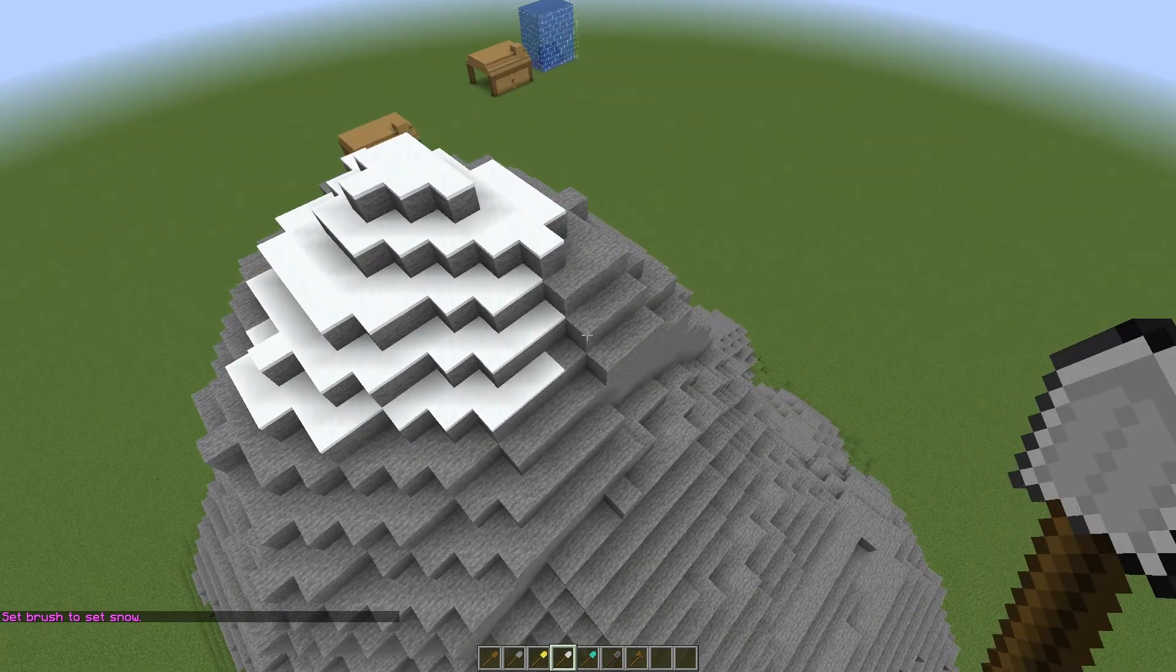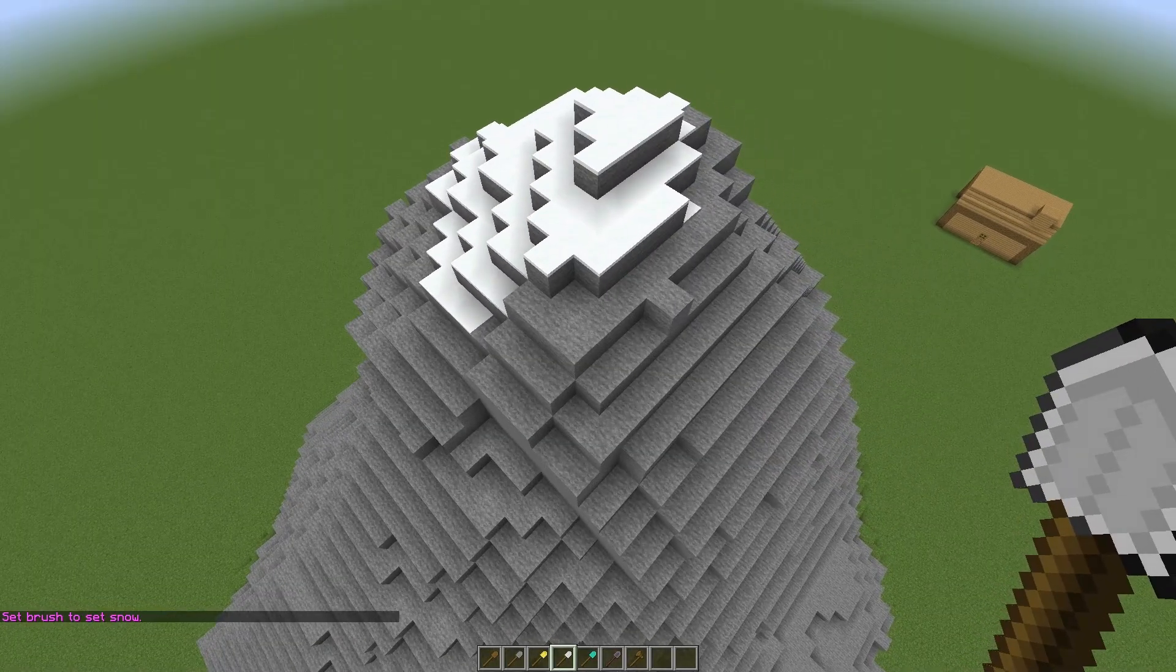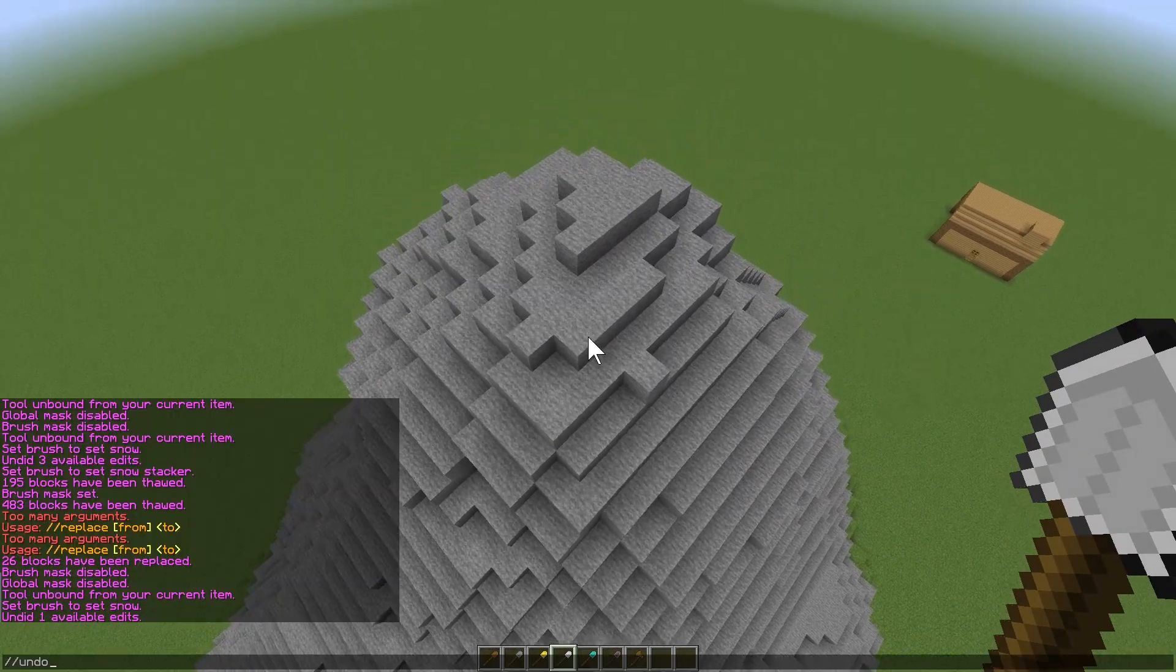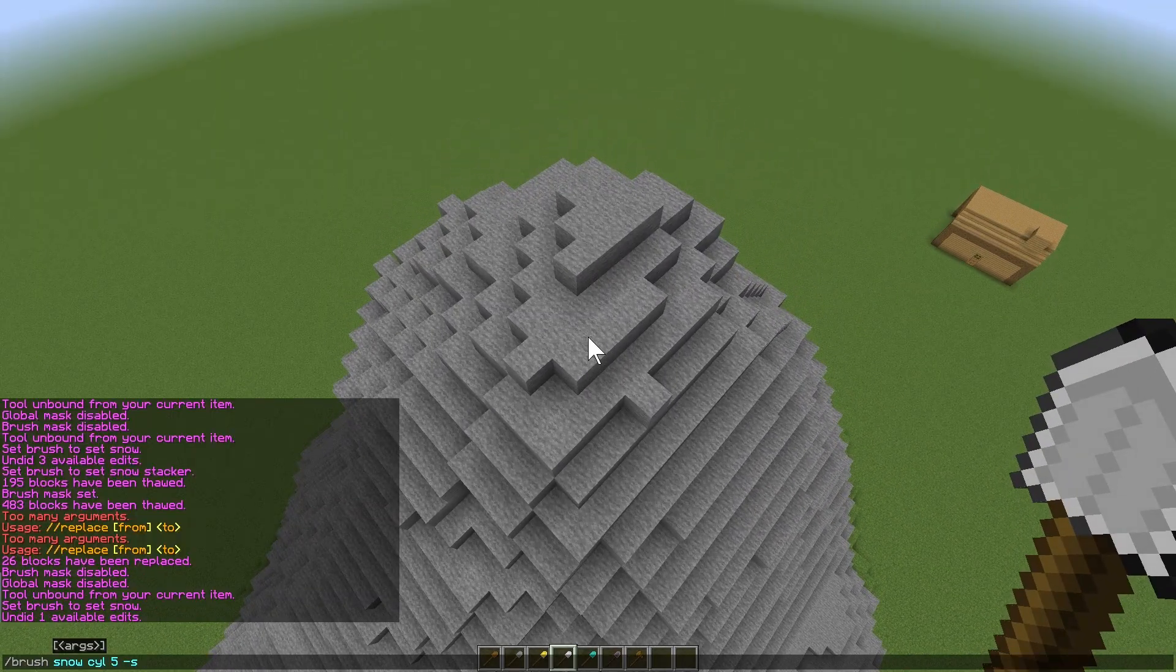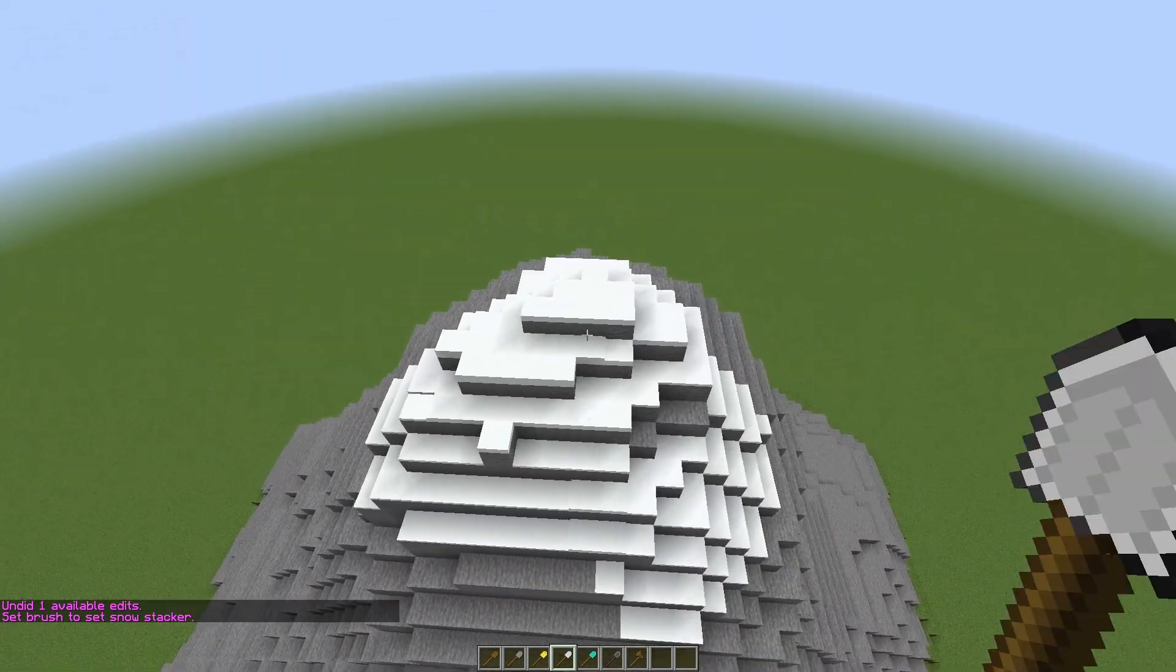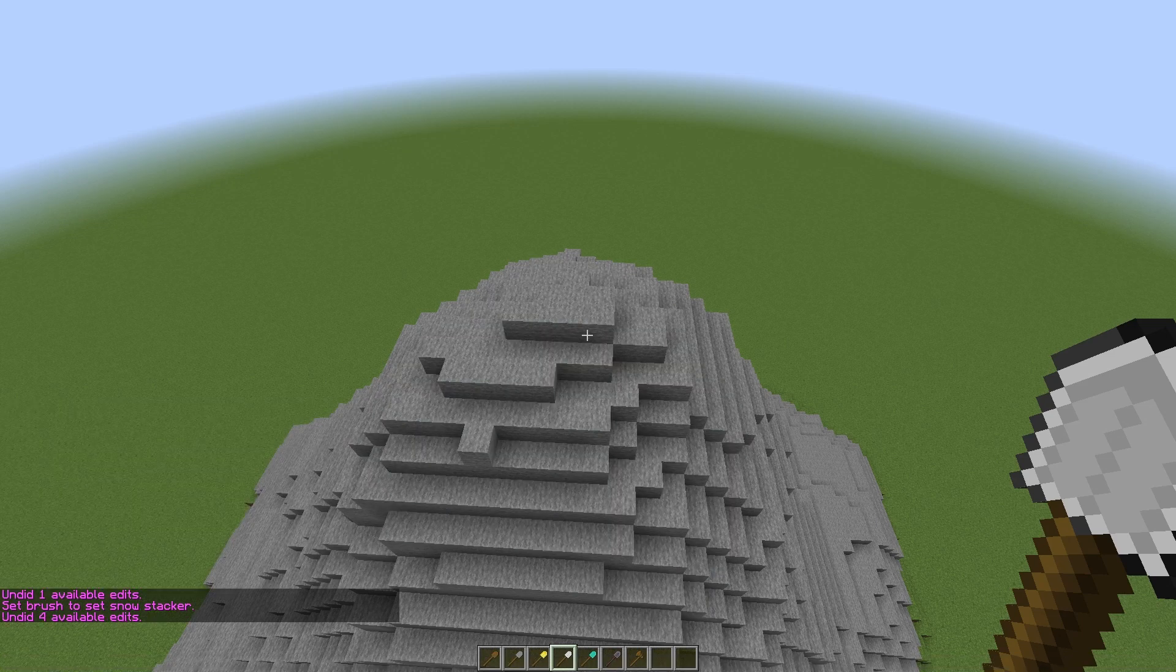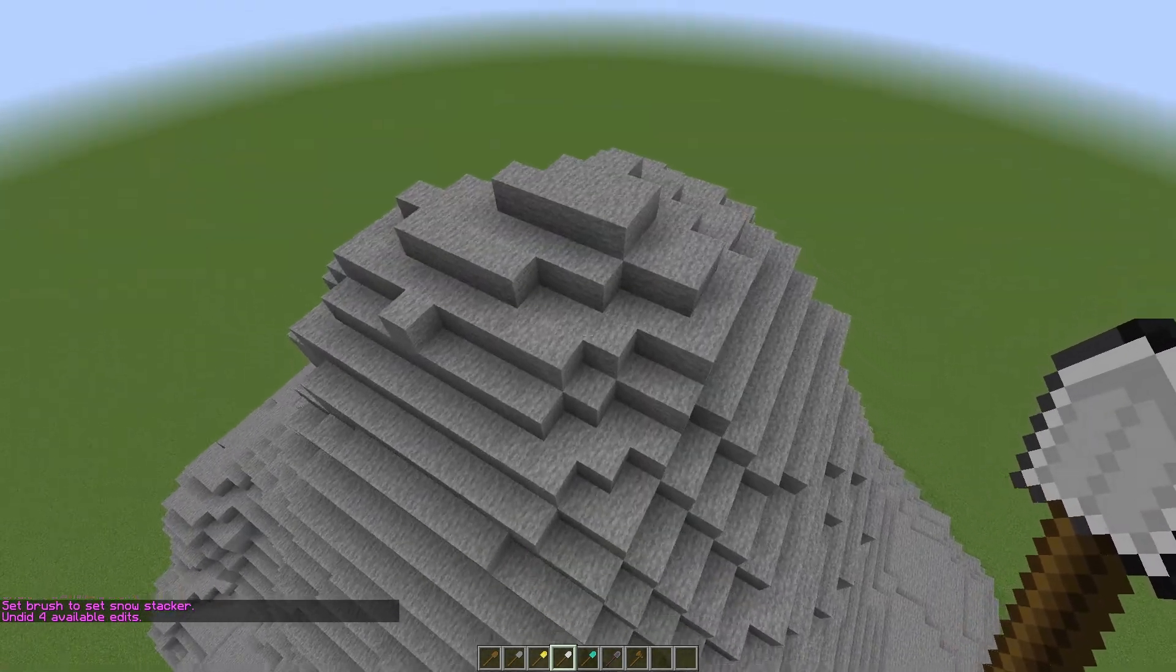As you can see, it lets you set snow just by right-clicking. You can also use this in stack mode with -s. That stacked some of the snow there.